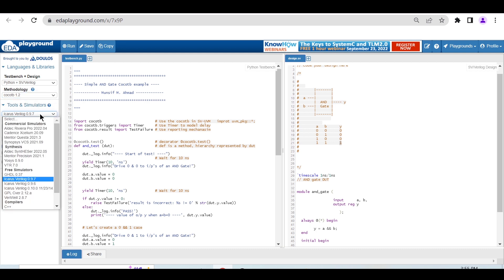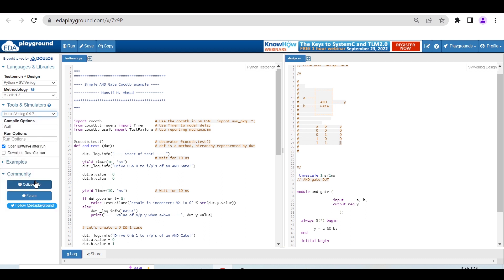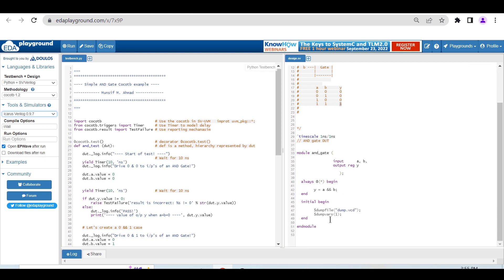In the simulator, choose Icarus Verilog 0.9.7. We're enabling open EPWave after run because we want to check the waveform. Then Control+S to save and Control+Enter to run.